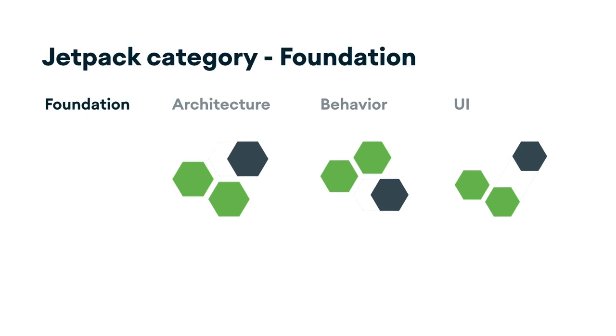The foundation components provide cross-cutting functionality like backwards compatibility, testing, and Kotlin language support.